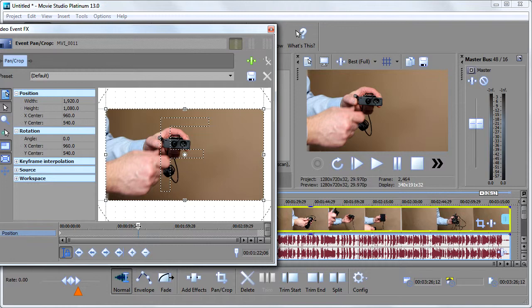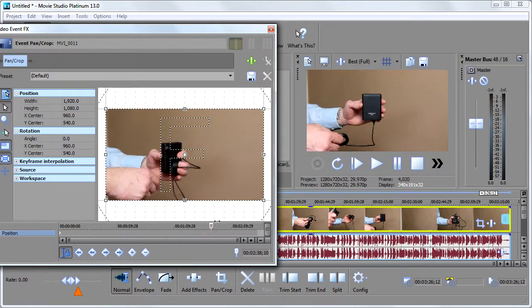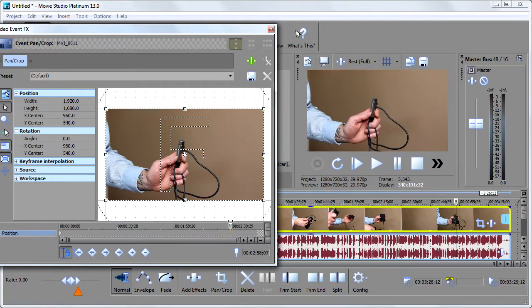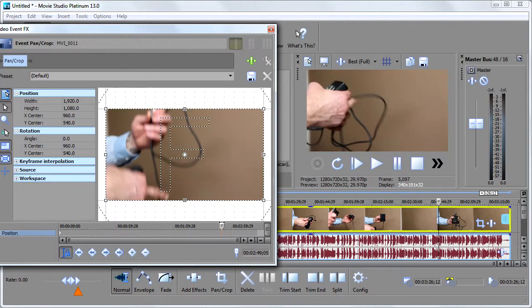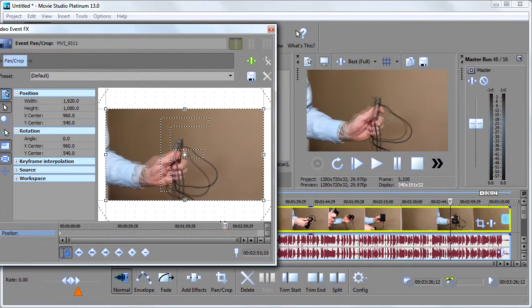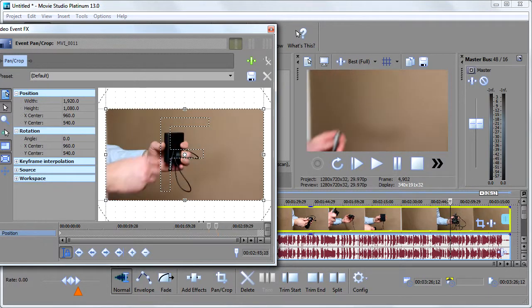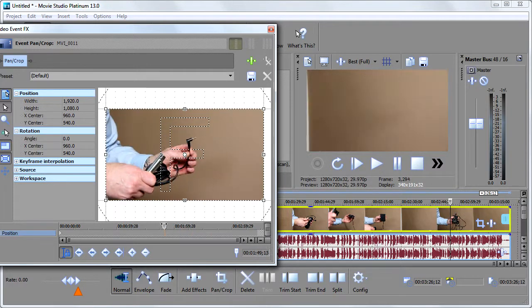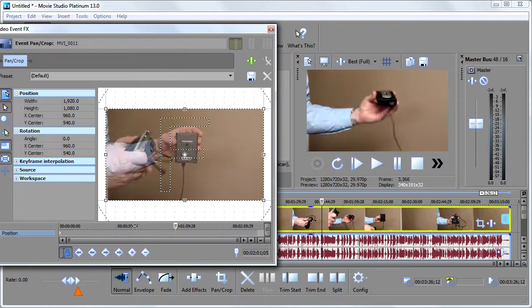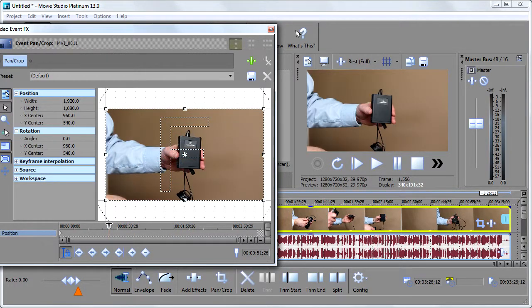Now it's on. And what that means is as I move this guy here, it's going to move in the Vegas timeline as well. So I'm always in sync with the two of them. So I'm going to go back here. And let's say right here, I want to zoom in.